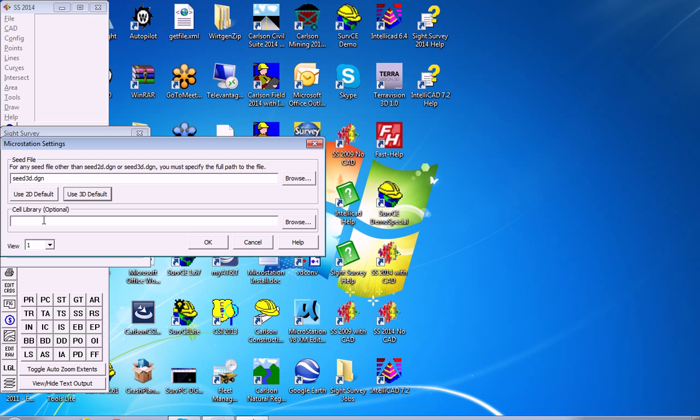The cell library can be a classic library of symbols for trees, iron pins, etc., that you already have in MicroStation, or it'll use the point styles that are familiar to you from Carlson Survey, IntelliCAD, and AutoCAD.